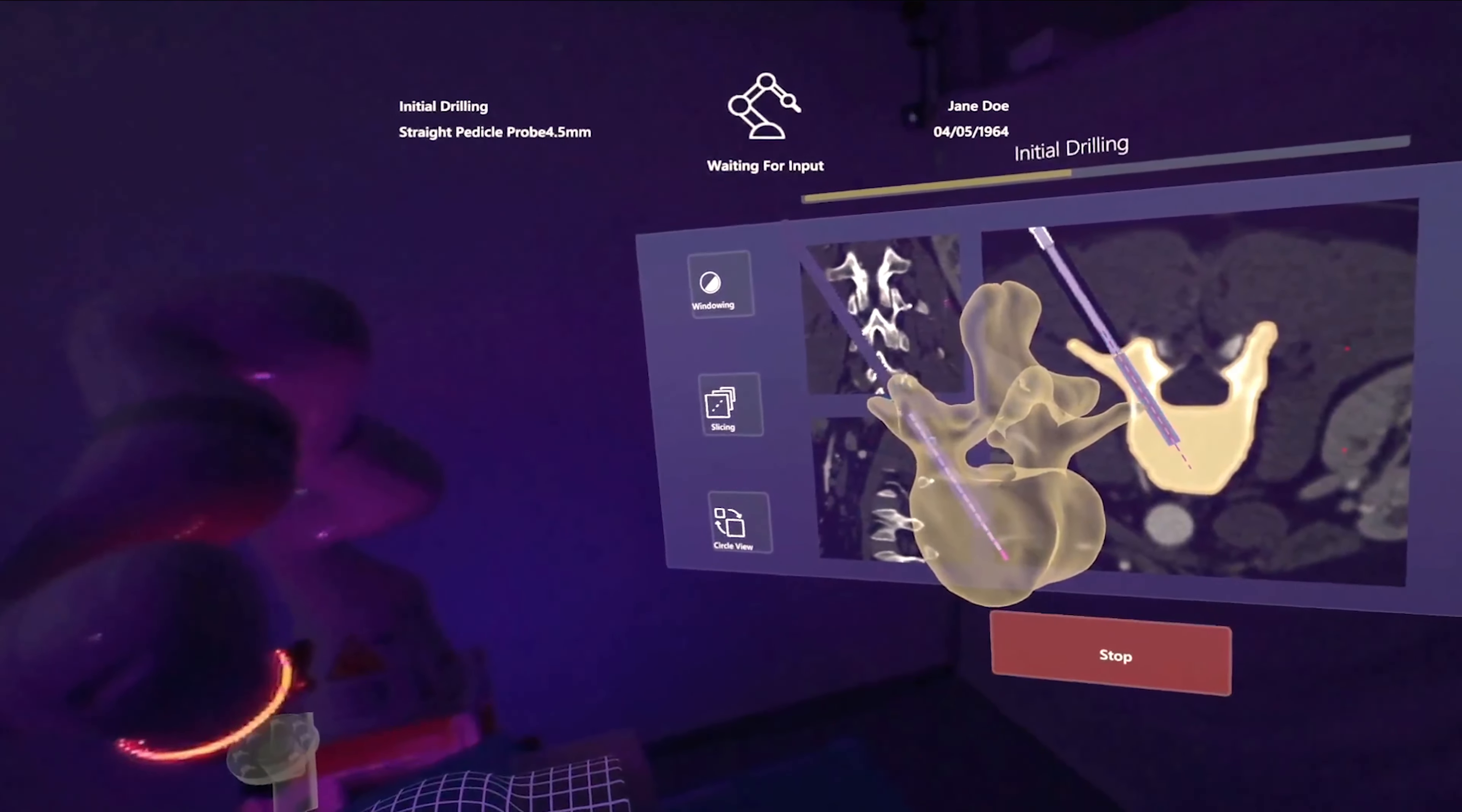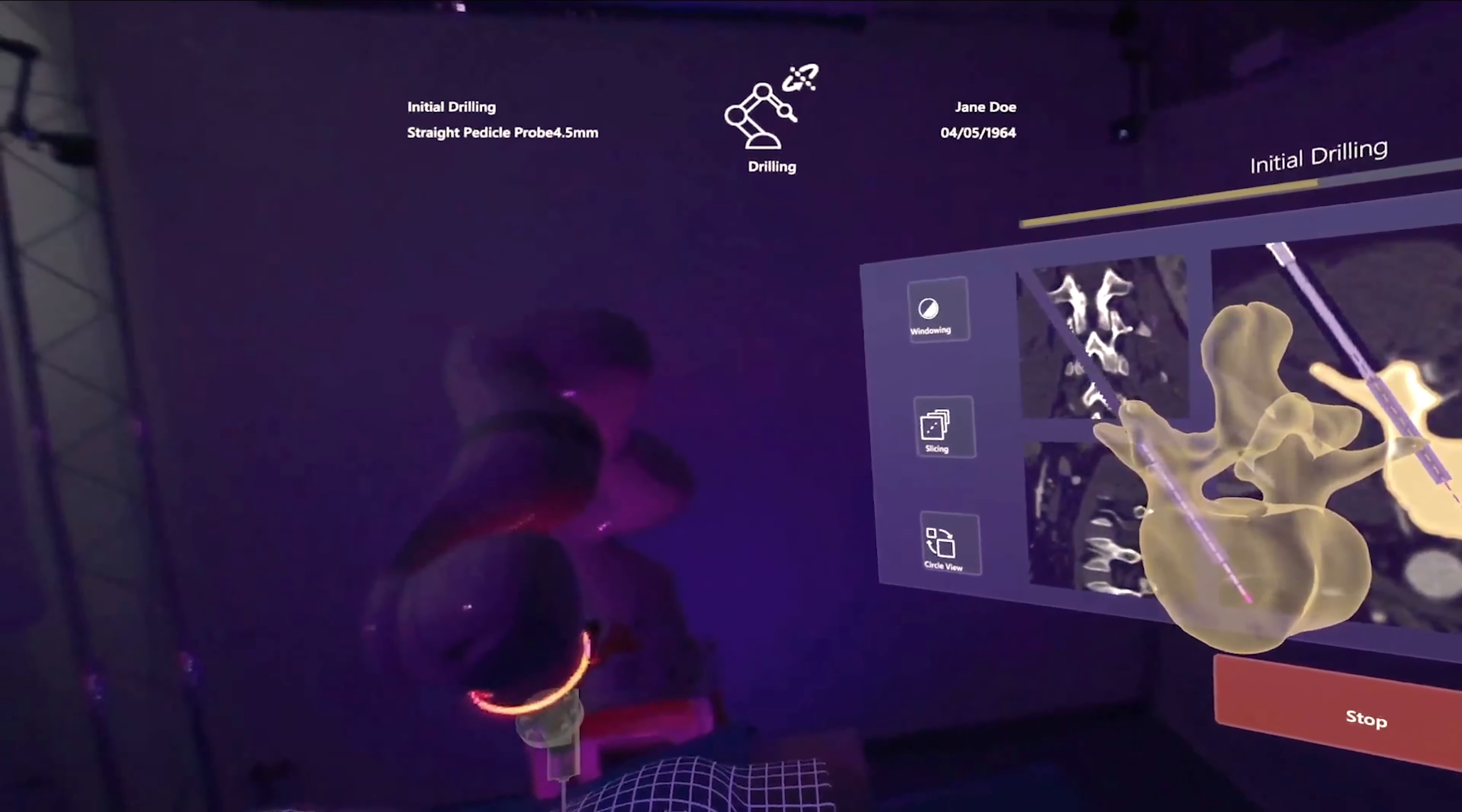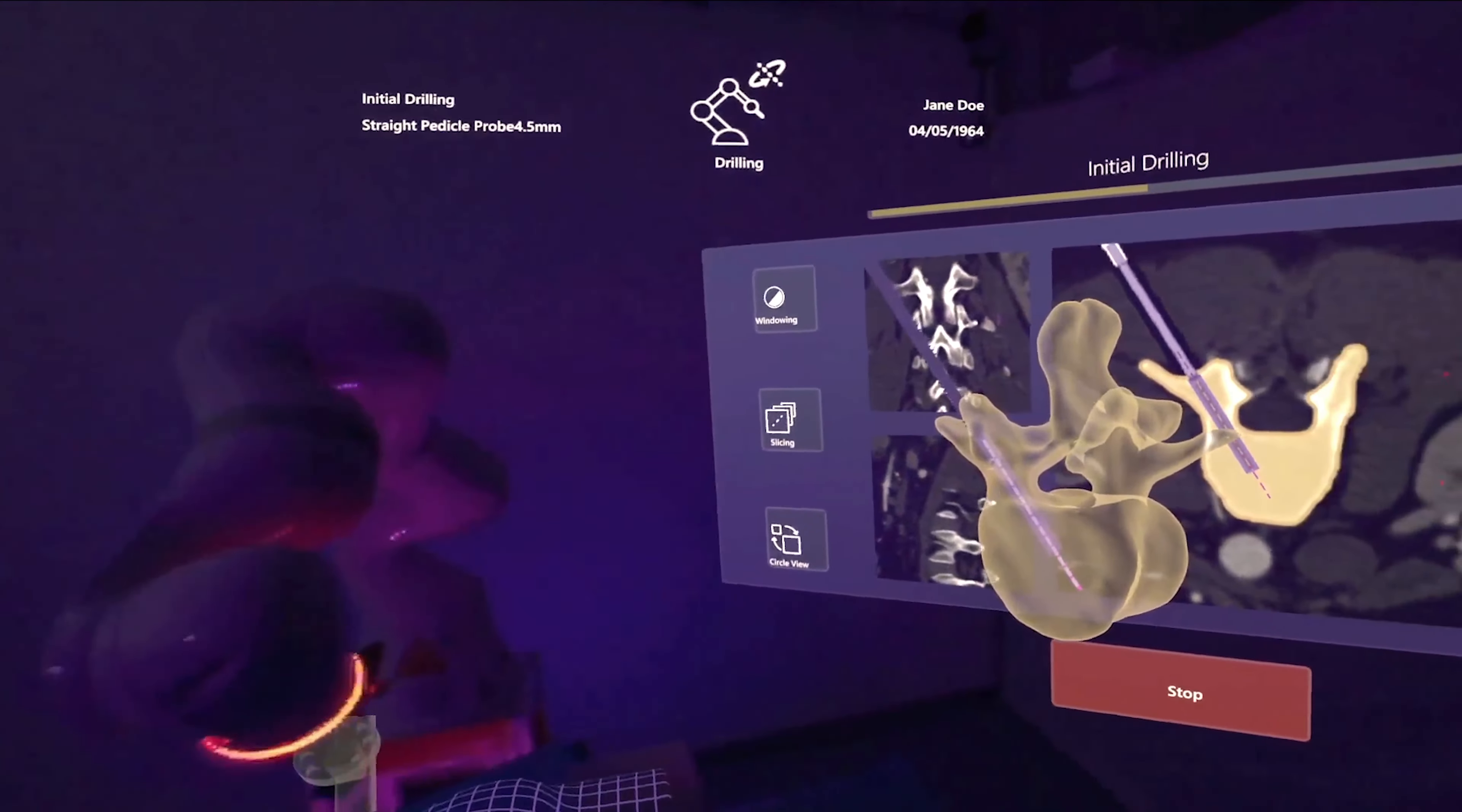Start. The robot drills into the vertebra by 5 mm at a time, acquiring and analyzing CT data at each step.